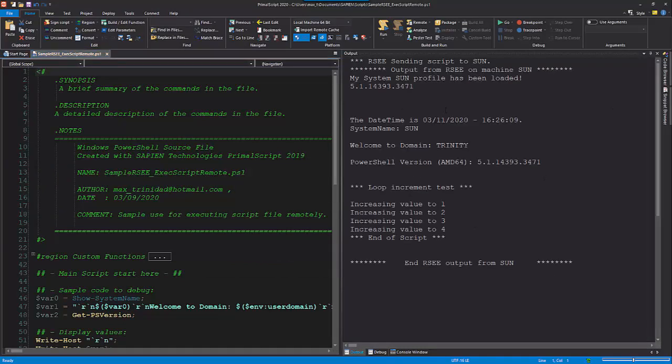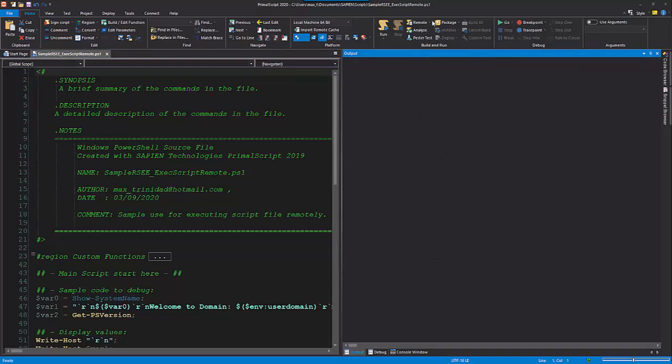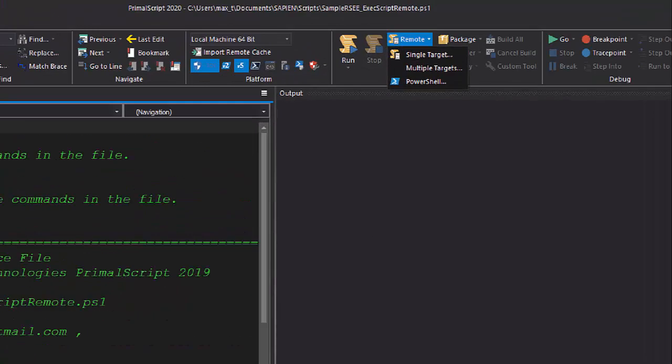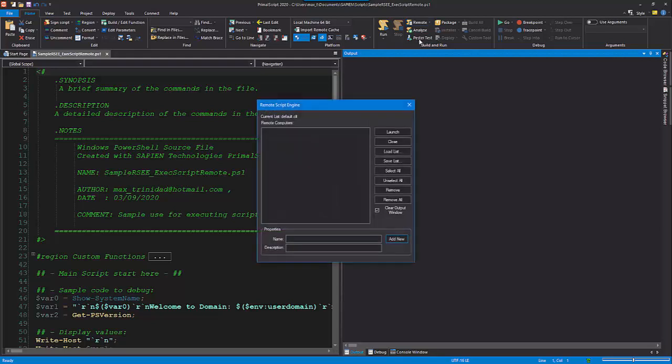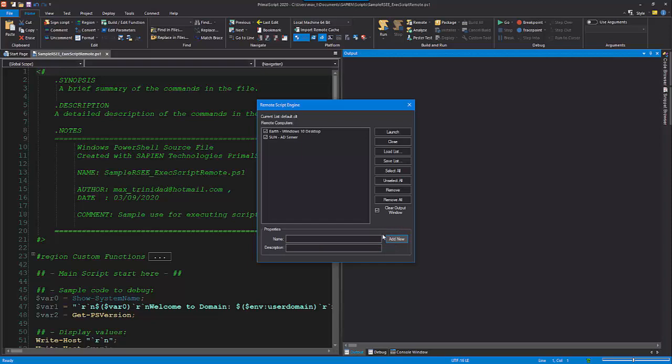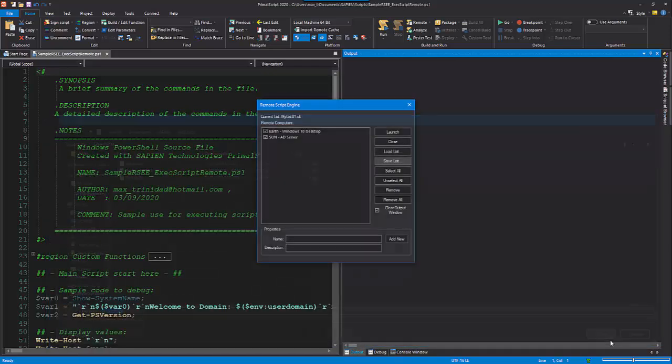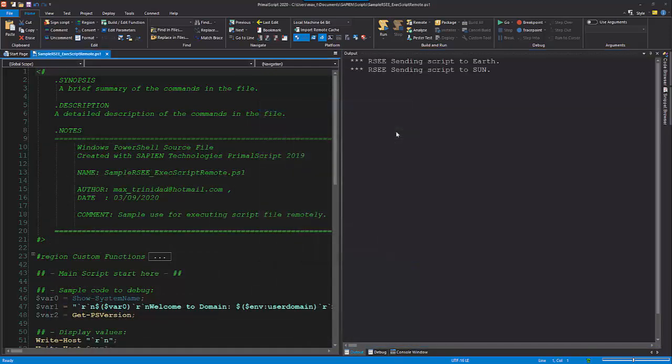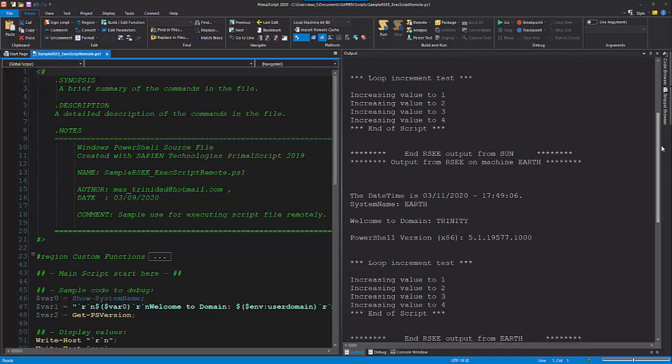Now, if there's a need to run the script file remotely on multiple systems, then use the multiple target option. The multiple target option gives you the ability to create a list of systems to send and execute the script file remotely on multiple systems. And again, all output generated from the running script file will be sent to the output pane.